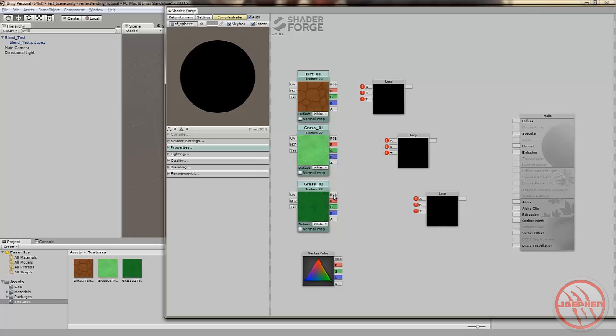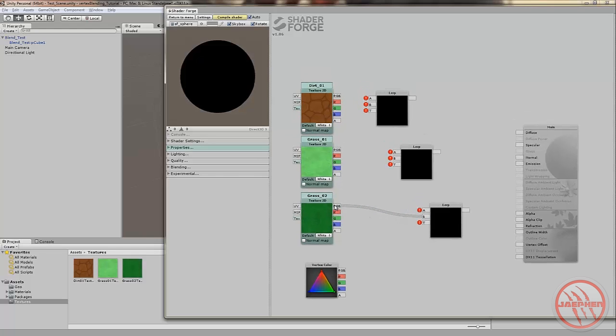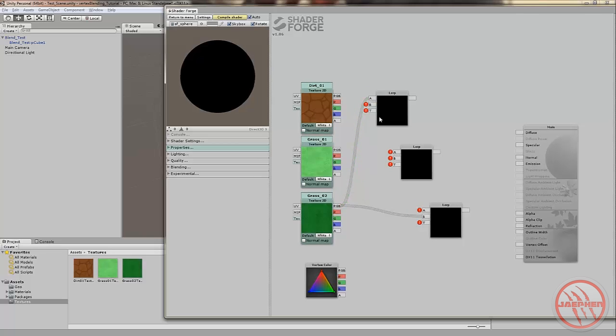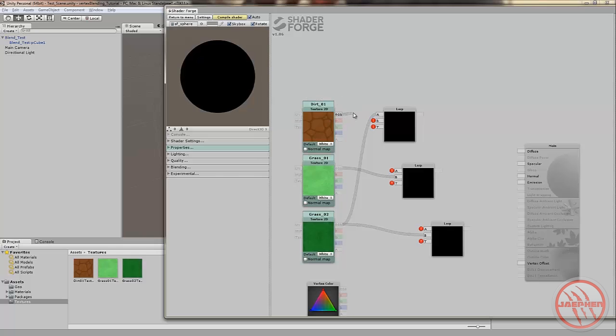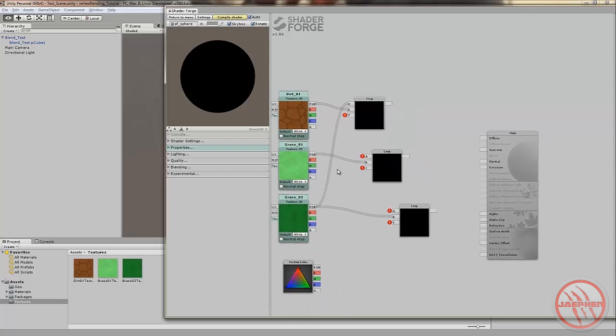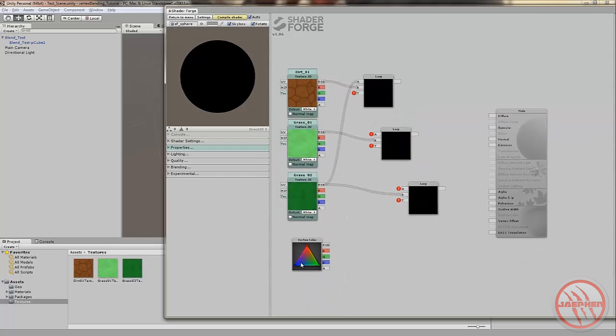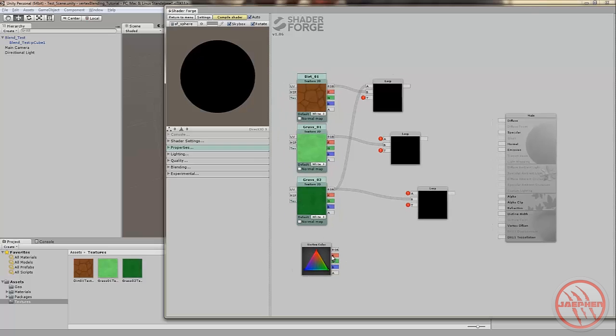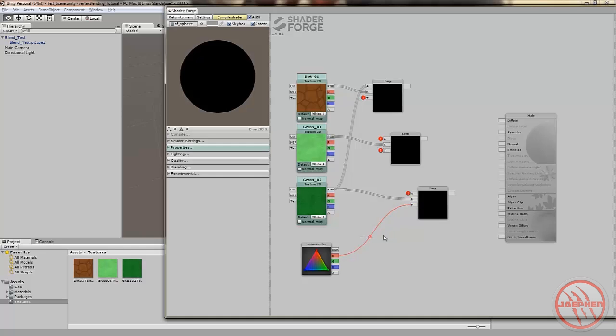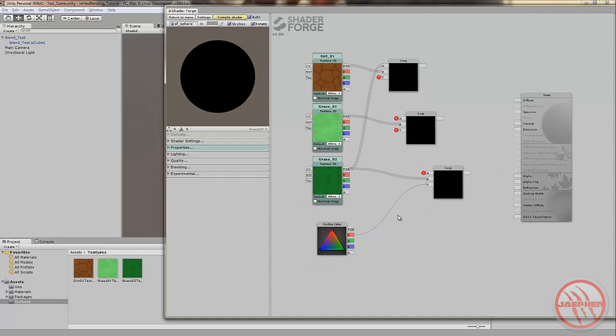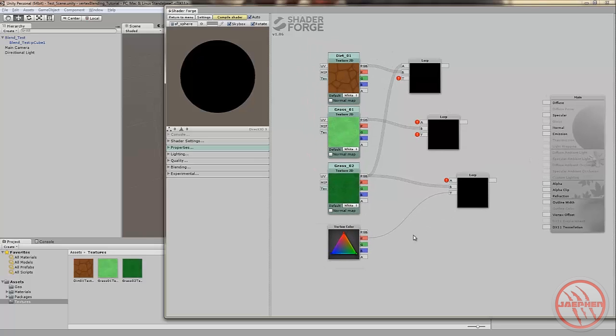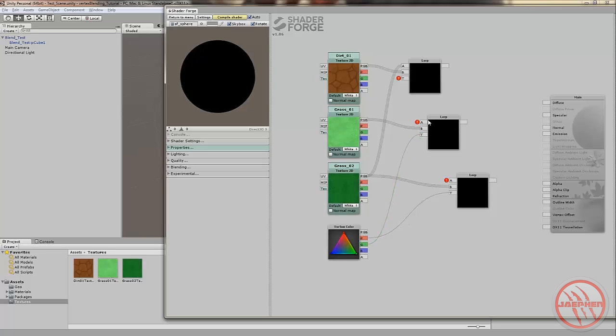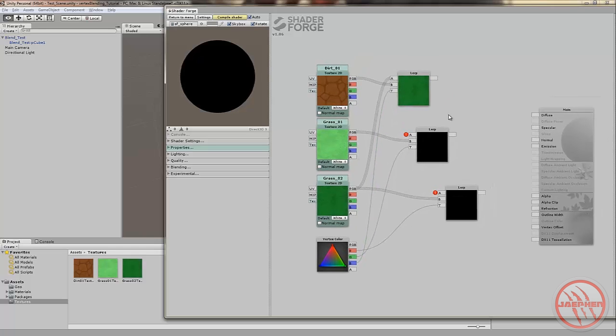Now that we've got all those out, we'll start connecting them. The RGB of my bottom texture will go into the B of the bottom lerp. And we'll grab the RGB of the bottom texture again and place it into the A input of the top lerp. We'll grab the RGB of the middle texture and put into the B of the middle lerp. And the RGB of the top texture and put into the B of the top lerp. Now we'll connect our vertex color channels. Grab the red channel of our vertex color and place it into the T input, which I believe is alpha in Unreal Engine 4. We'll grab the green channel and put into the T of the middle lerp and the blue channel into the T of the top lerp.